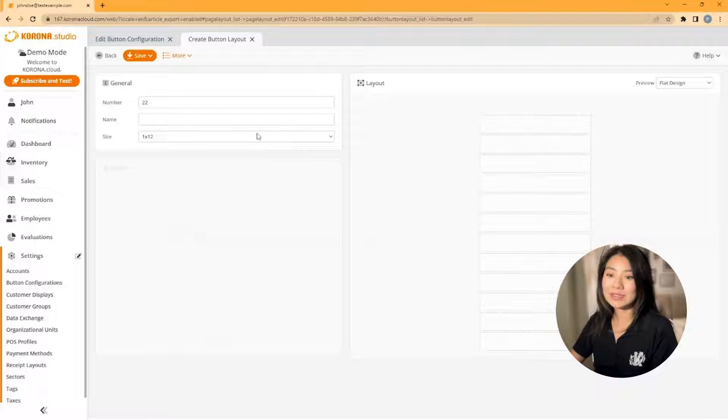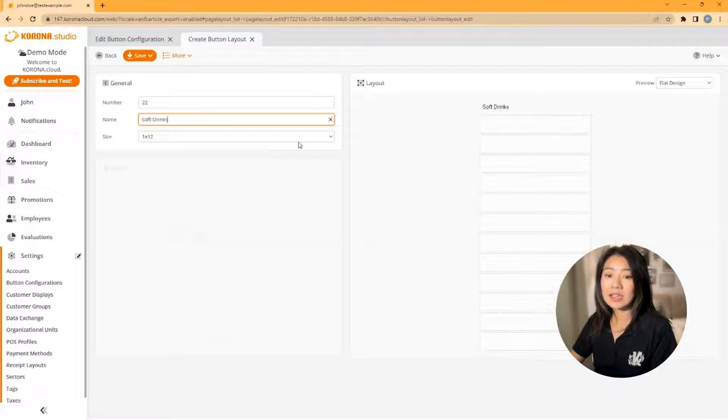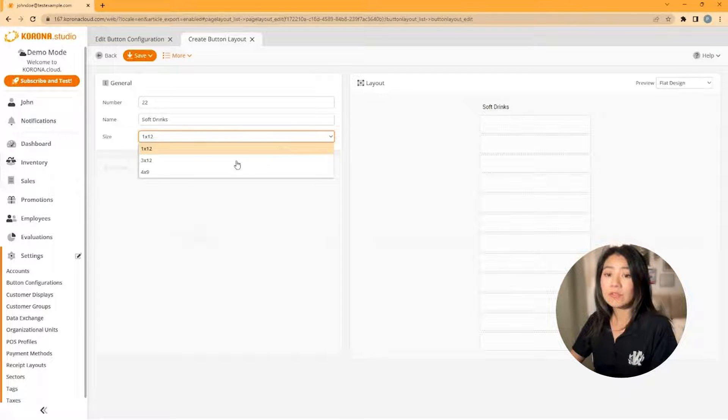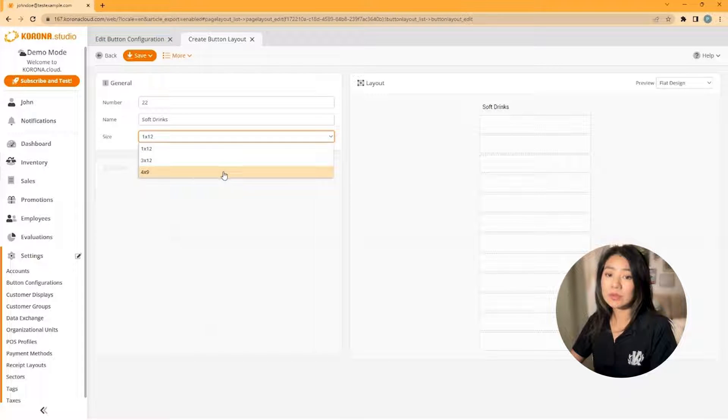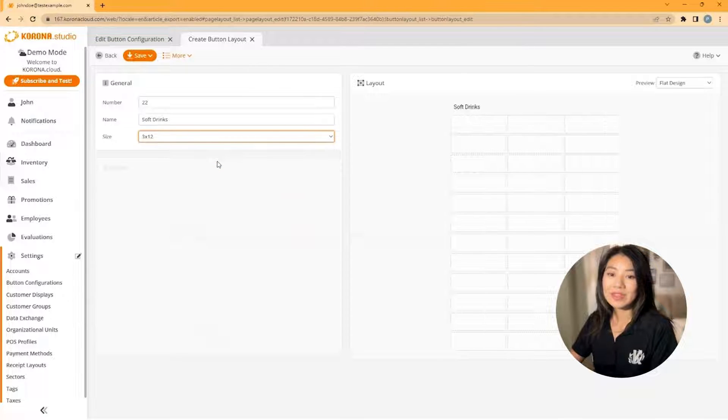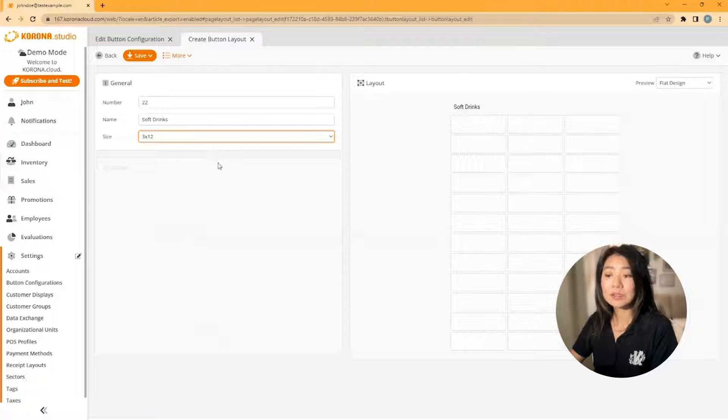Make sure to give it a unique name so you can identify it later. Next, choose the size of your buttons. Select 1 by 12 if you want the layout on the right side of the POS, 4 by 9 if you're in widescreen mode, or 3 by 12 if you're not. And add a button just like we did before and then save it.